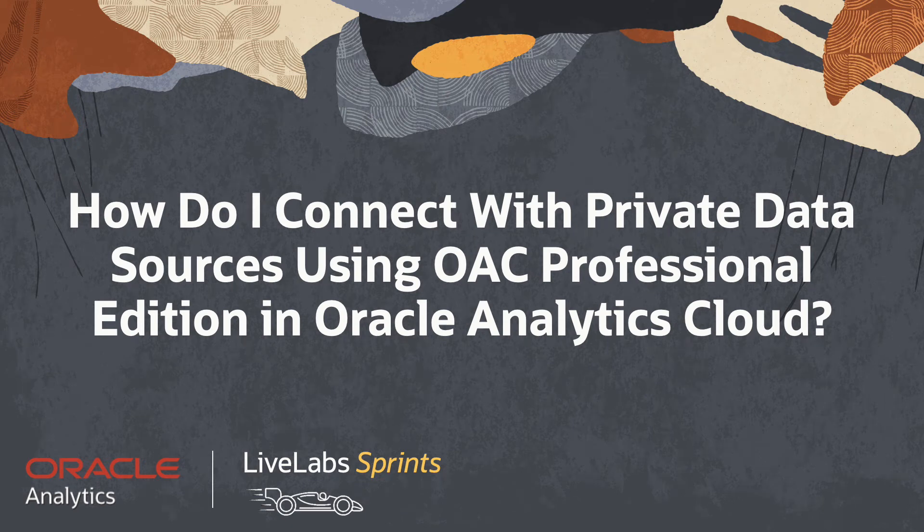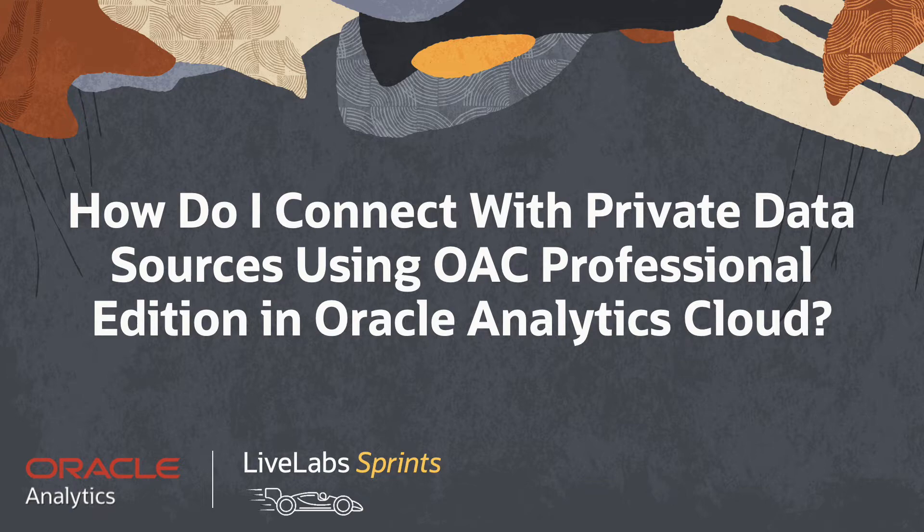In this video, we'll answer the question: how do I connect with private data sources using OAC Professional Edition in Oracle Analytics Cloud?